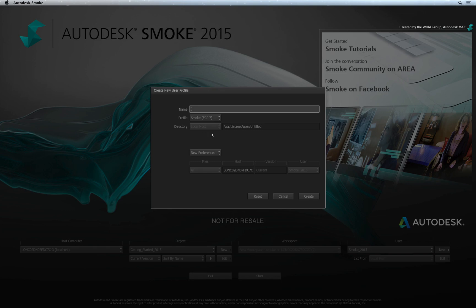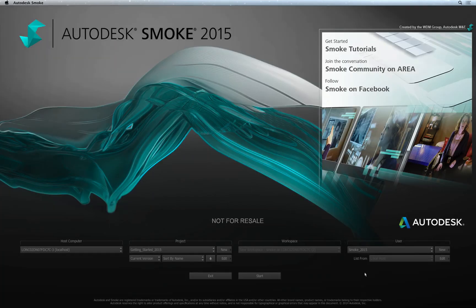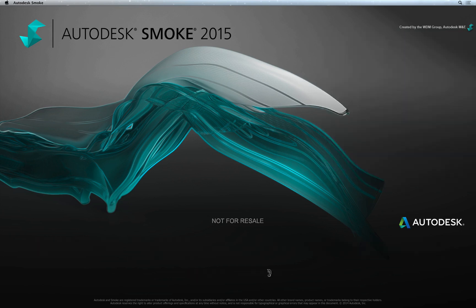You can also choose from a variety of keyboard shortcut profiles. Please use the default Smoke profile as those are the keyboard shortcuts that I will be mentioning throughout the course of this video series. Click Create. So now you have a user and a project. And you can press the Start button.